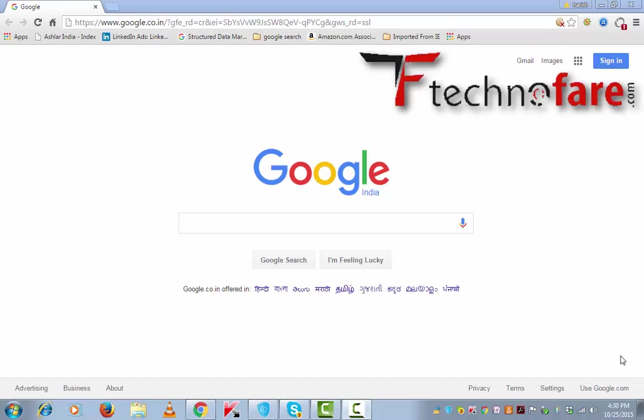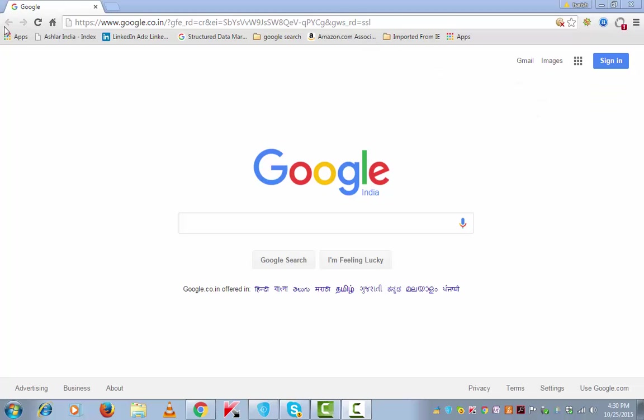Hi, this is Harish Bali from technofair.com. In this tutorial I'm going to show you how to change a new tab on Google Chrome.